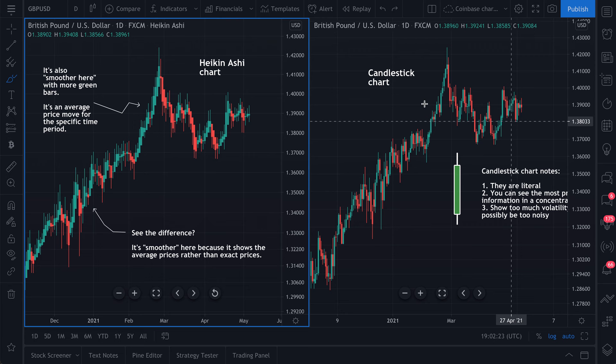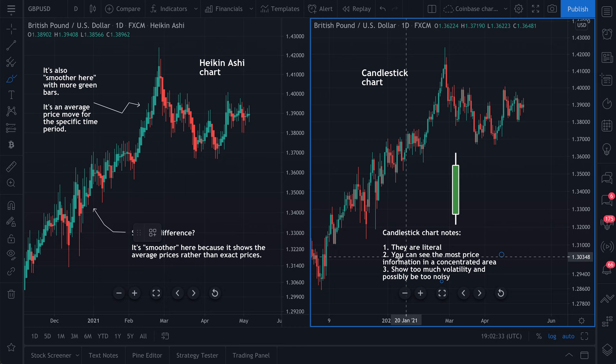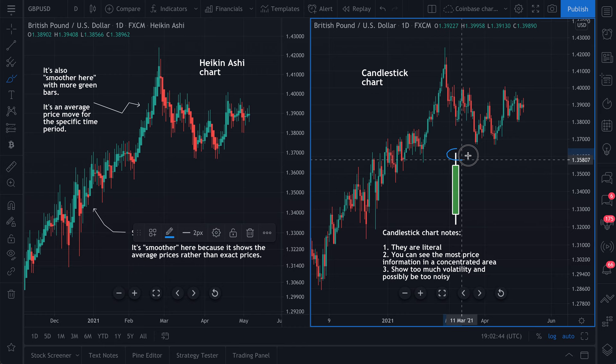A candlestick chart is going to show you very literal and raw information. Candlestick charts are literal — you can see the most price information in a concentrated area. However, they can show too much volatility and possibly be noisy.